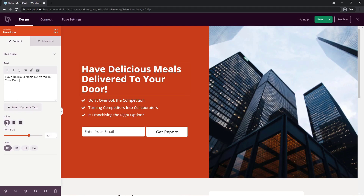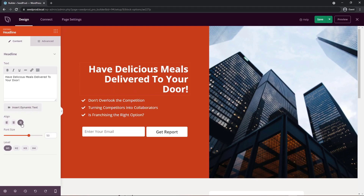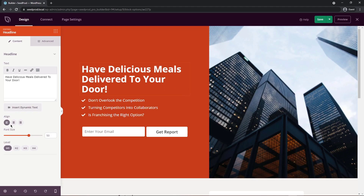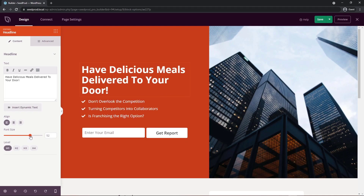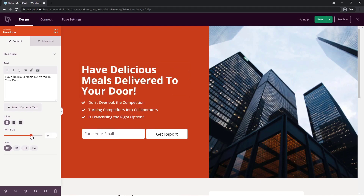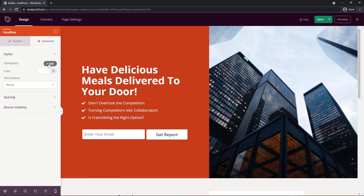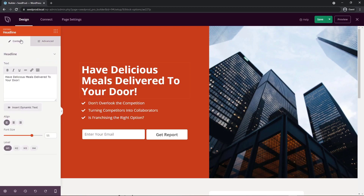We have alignment options — currently left-aligned, but you can center or right-align it. I'll leave it left-aligned and increase the font size to around 55. Under Advanced we have typography options to change the font family, font size, line height, and more. I'll leave those as-is since it looks fine. We also have global settings accessible via the cogwheel at the bottom left, which covers fonts, colors, and background settings that apply to the entire page.